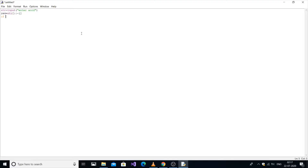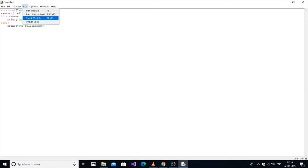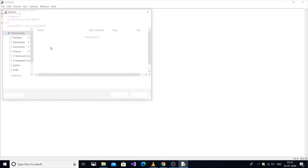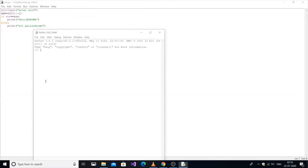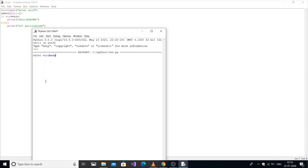Now we are going to compare: if str equals rev, we print 'palindrome', else we print 'not palindrome'. Save it. We can enter a word — I'll enter 'madam' — it's a palindrome. Let me run it again.